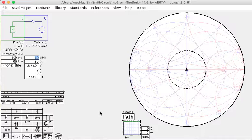First, let's assume that there is no feed line. You can solve this problem using trial and error with the Smith chart as follows.